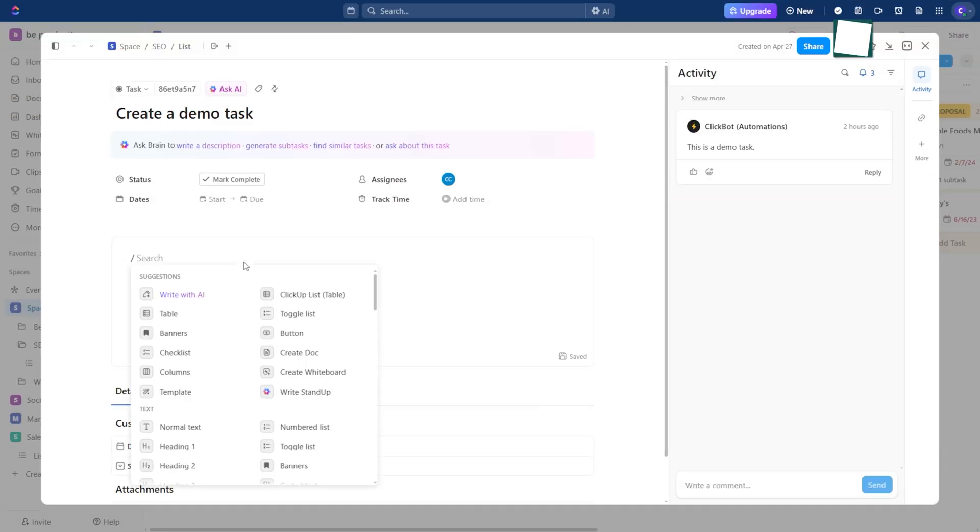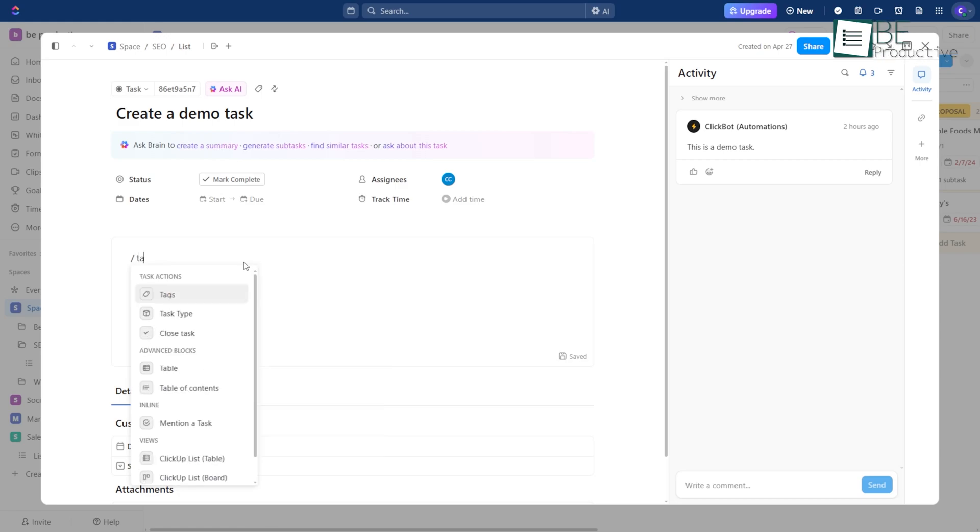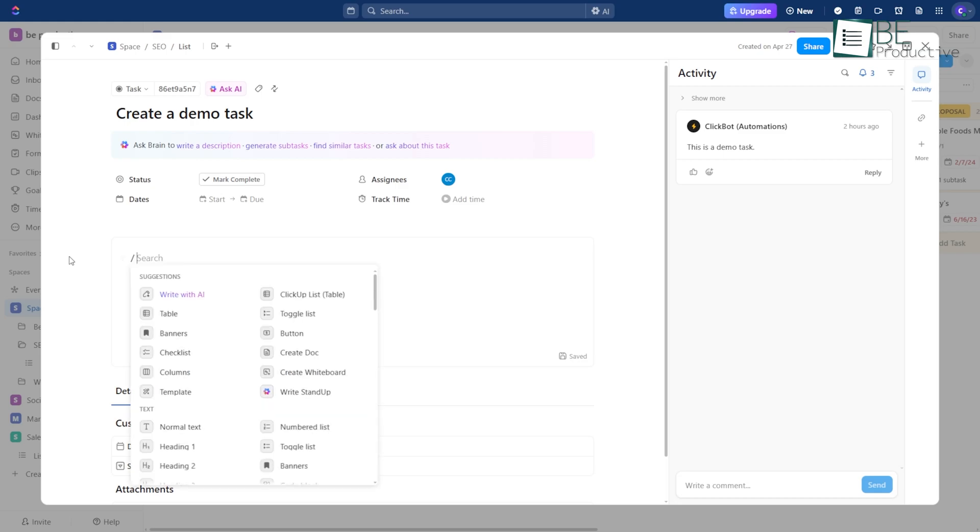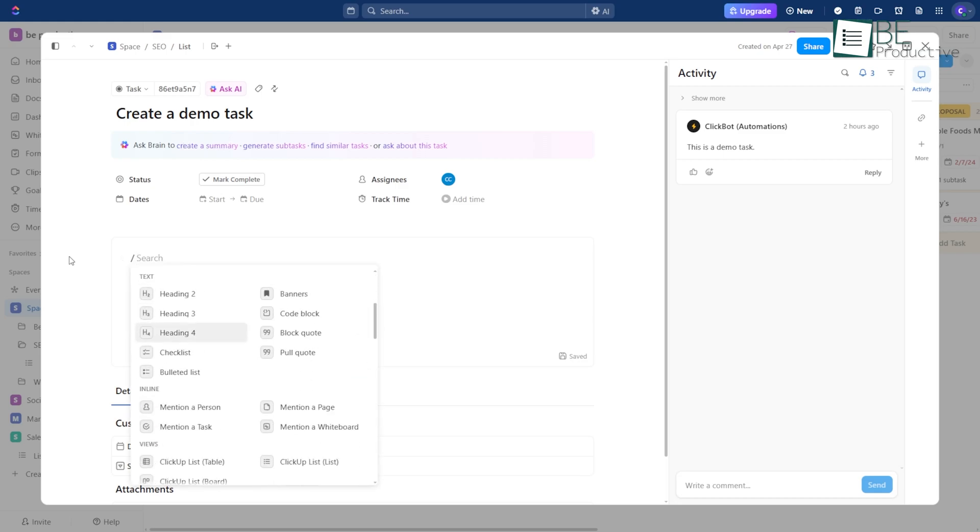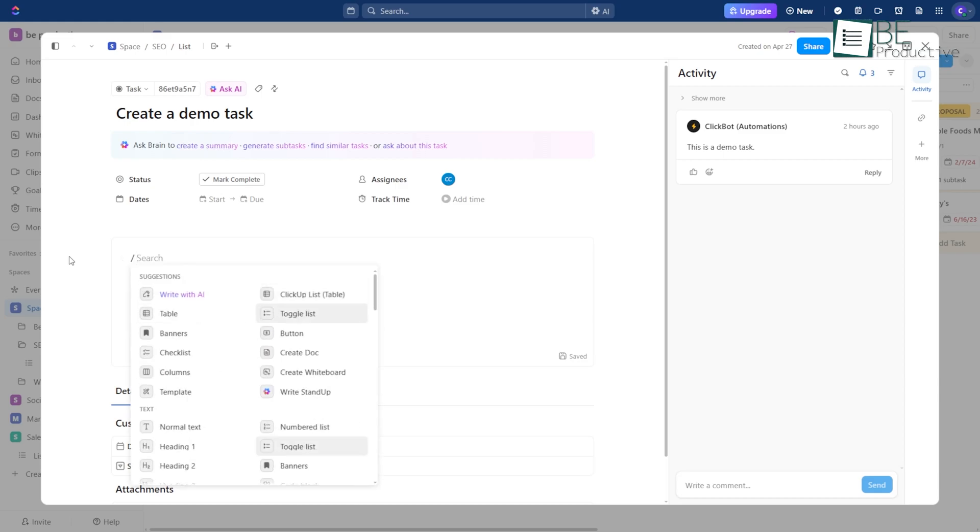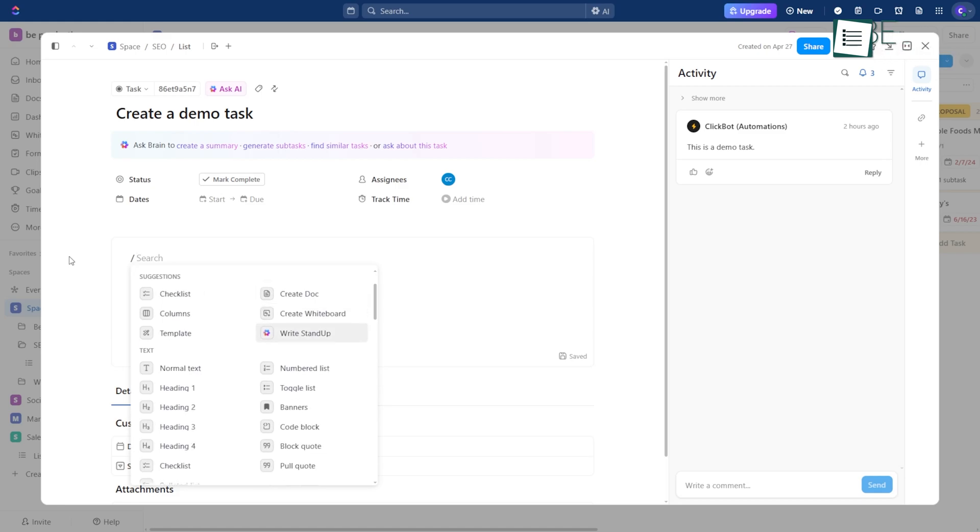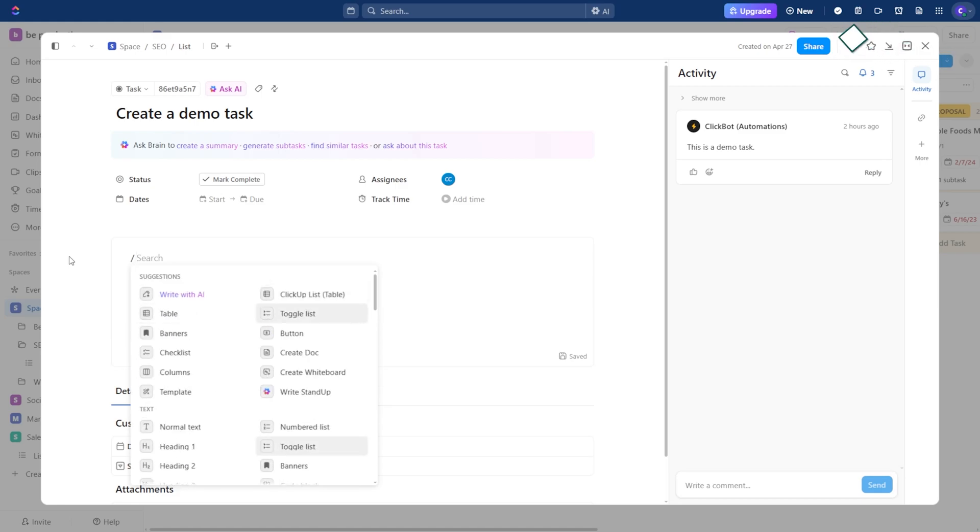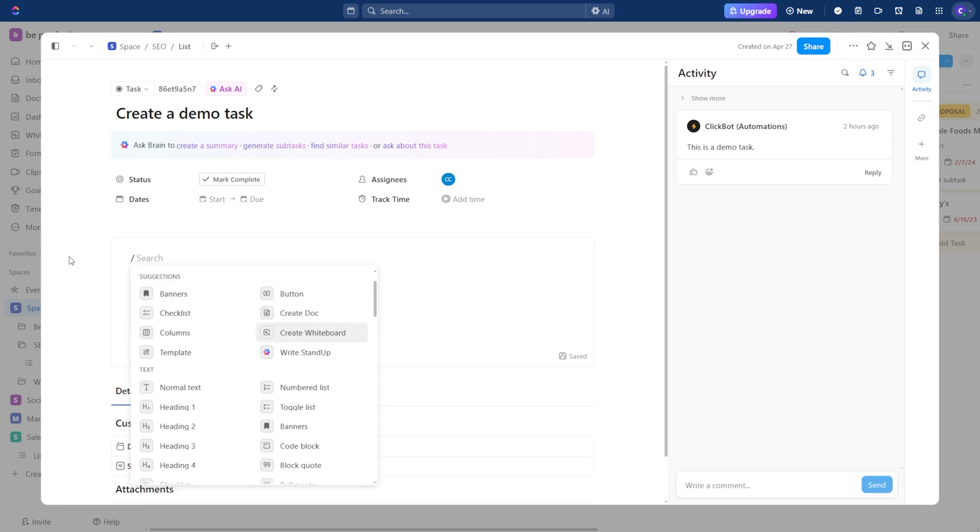In ClickUp, there's a really easy way to get more done without using your mouse. It's called Slash Commands. All you do is press the slash key on your keyboard, and a list of options shows up. From there, you can make a new task, give it to someone, pick a due date, and even add a tag or a priority level.